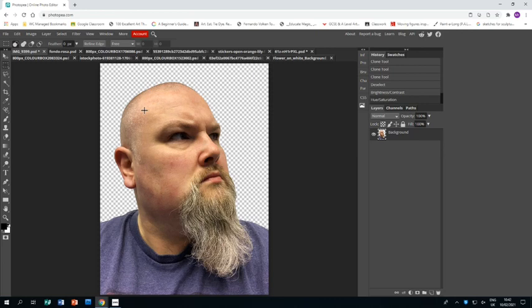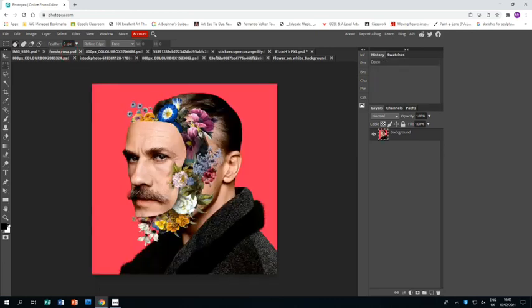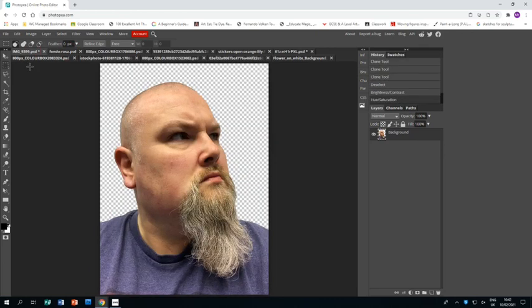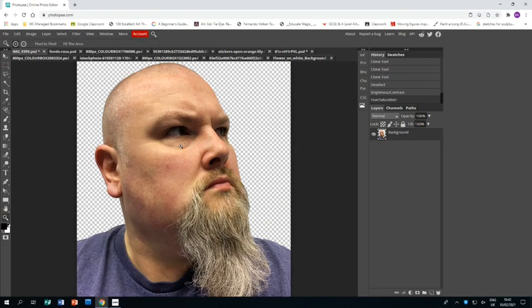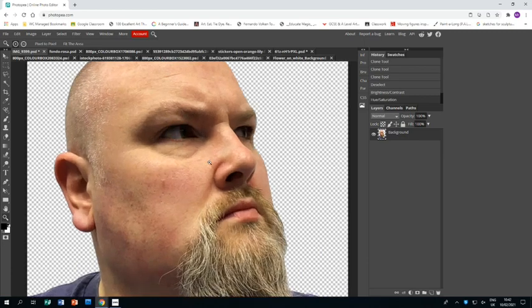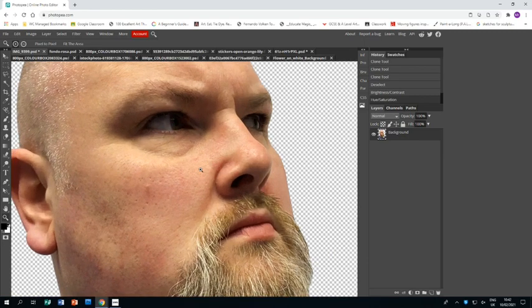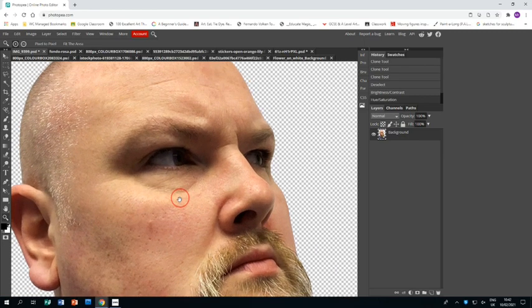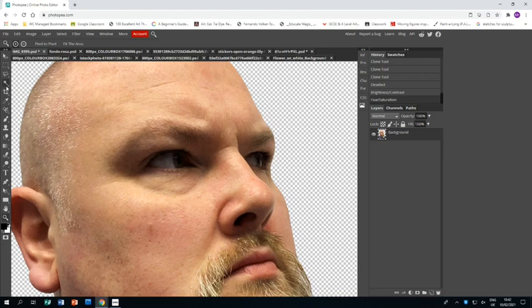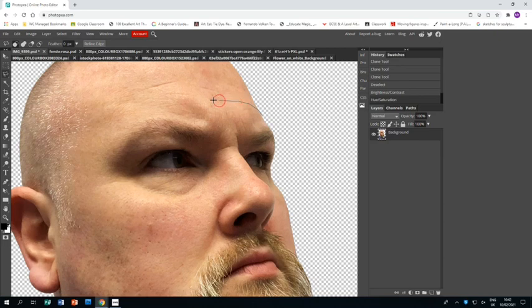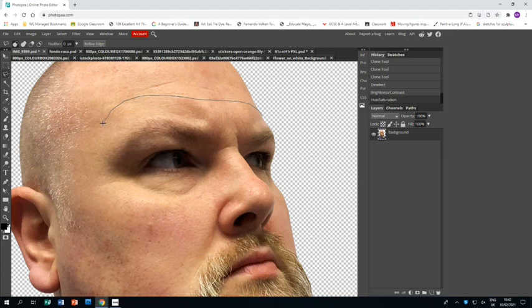Now I've got to cut out a section of my face to be that bit that is kind of coming out in front of the flowers. So I'm going to zoom in first, I like to work close-up so I can see everything and then I'm going to use the polygonal lasso tool and very carefully click around the area that I want to be the mask.